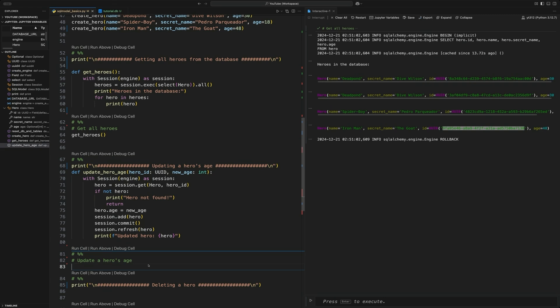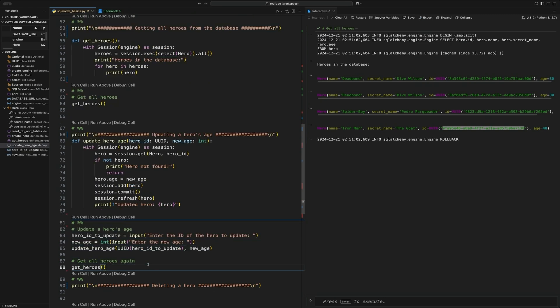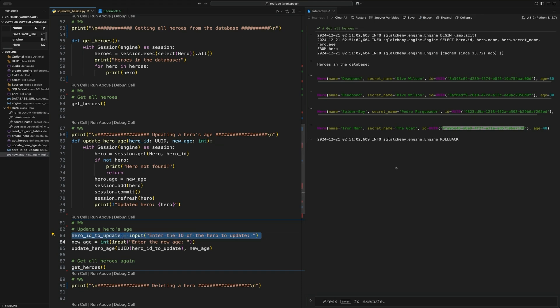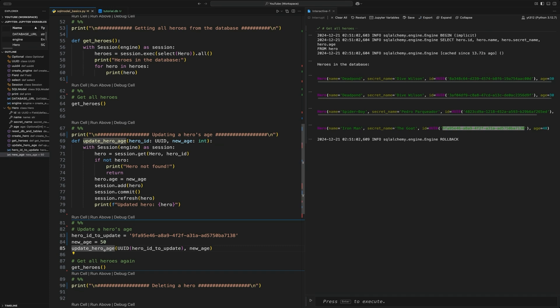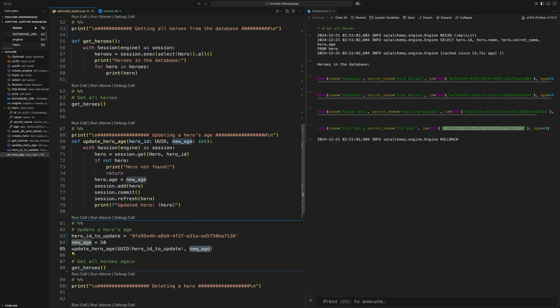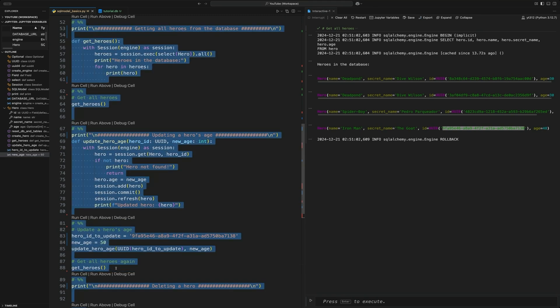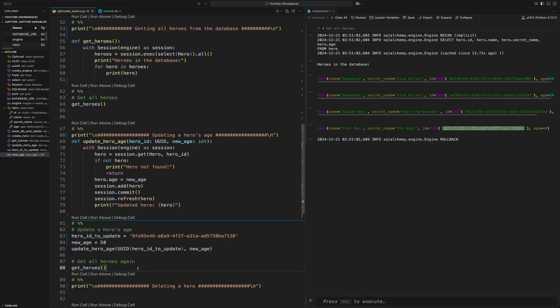To do a little example of how to use this method, we're going to just do an input real quick where I'm going to have to input the hero's UUID, but actually I'm just going to define this here. We're going to define it as the Iron Man, and then the new age for Iron Man is going to be 50. And then we're going to use that to call our update hero age, pass it the UUID, wrapped in the UUID because it's of type UUID, then pass it the age, which is an integer. After that, we're just going to get all the heroes again and print them out.